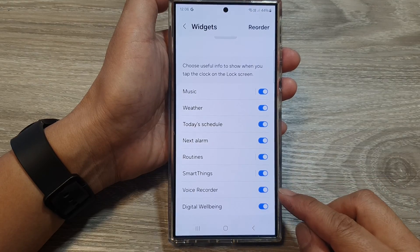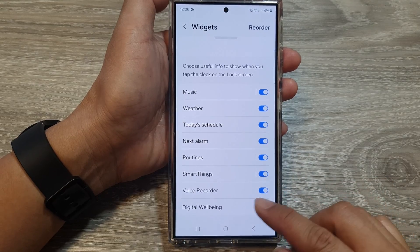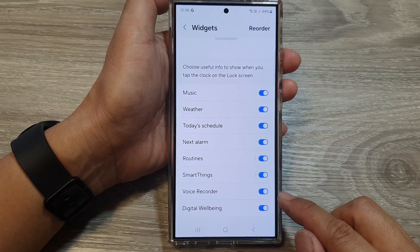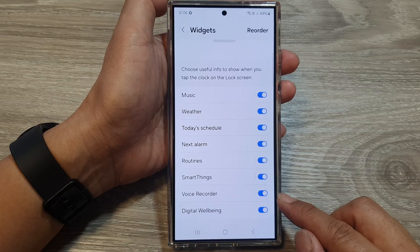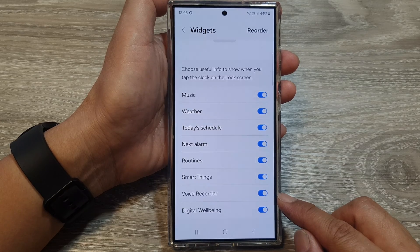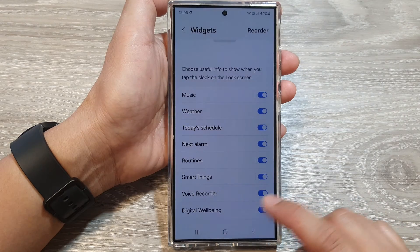How to enable or disable the voice recorder widget on the lock screen on the Samsung Galaxy S24 series.